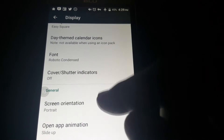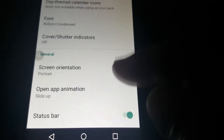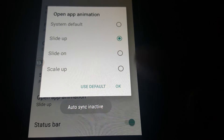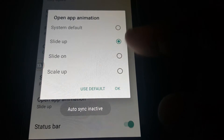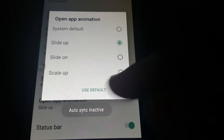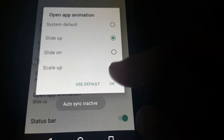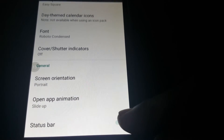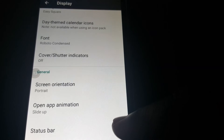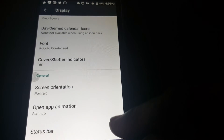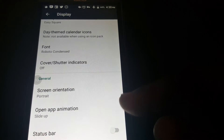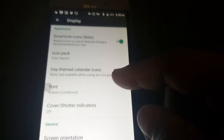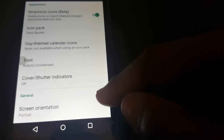Here you can set your screen orientation and change your open app animations — there are three options. You can also select to show your status bar in your app drawer.